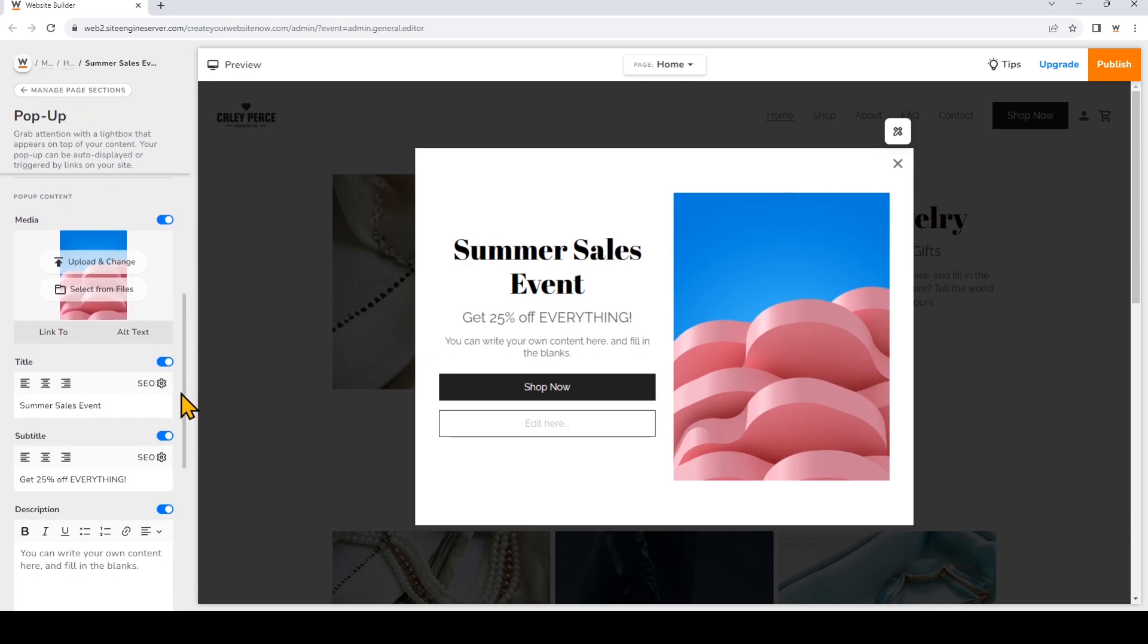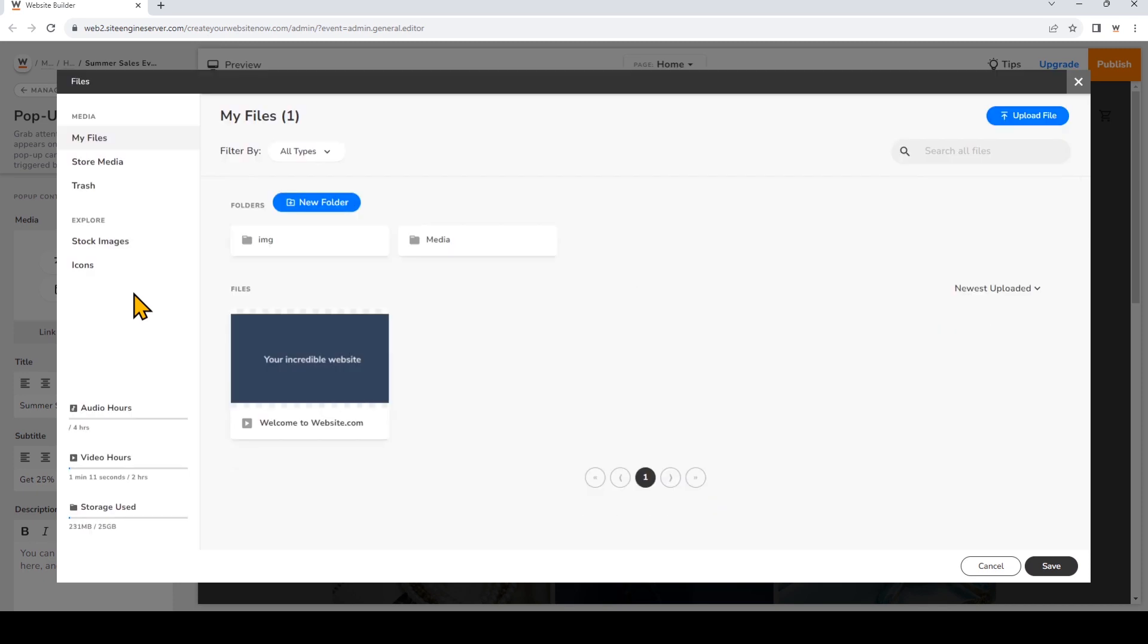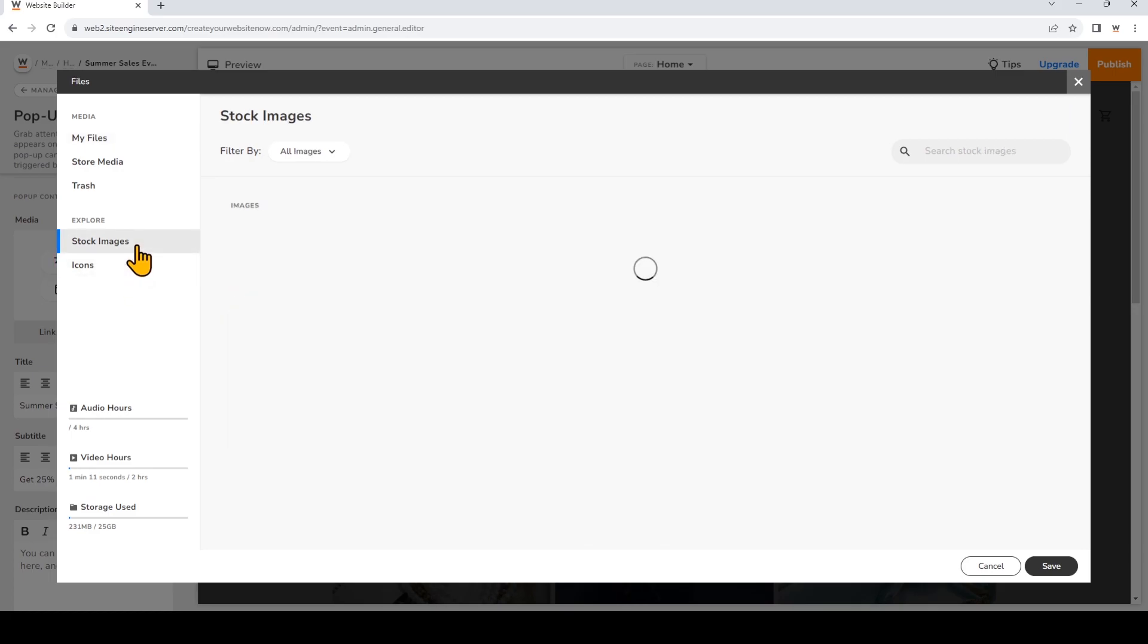Now we can go ahead and edit the pop-up media and content. We've scrolled down on the left, and you can customize the pop-up just like you can customize any page section. For the image, we can click Upload and Change or Select from Files. You'll probably want to upload your own images for a pop-up, but you can also go and explore the stock images.